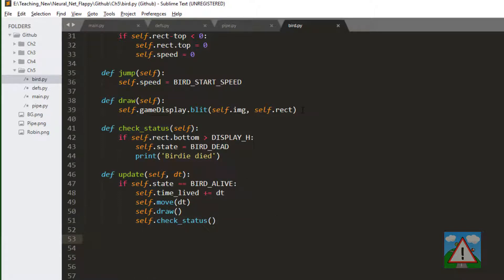And that's relatively simple. If our bird is alive then we'll increment the time it's lived by delta time and then we'll move it according to the move function that we've written so it'll have a new position and a new speed. We'll draw it in its new position and then check whether we need to kill it off because it's hit the floor.